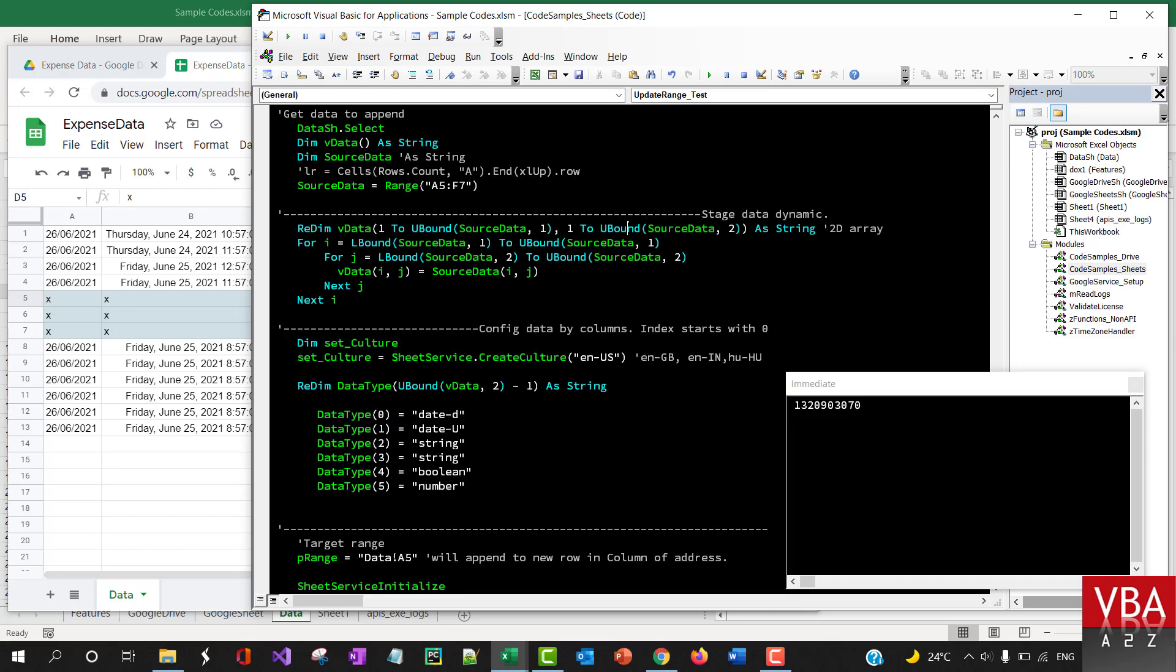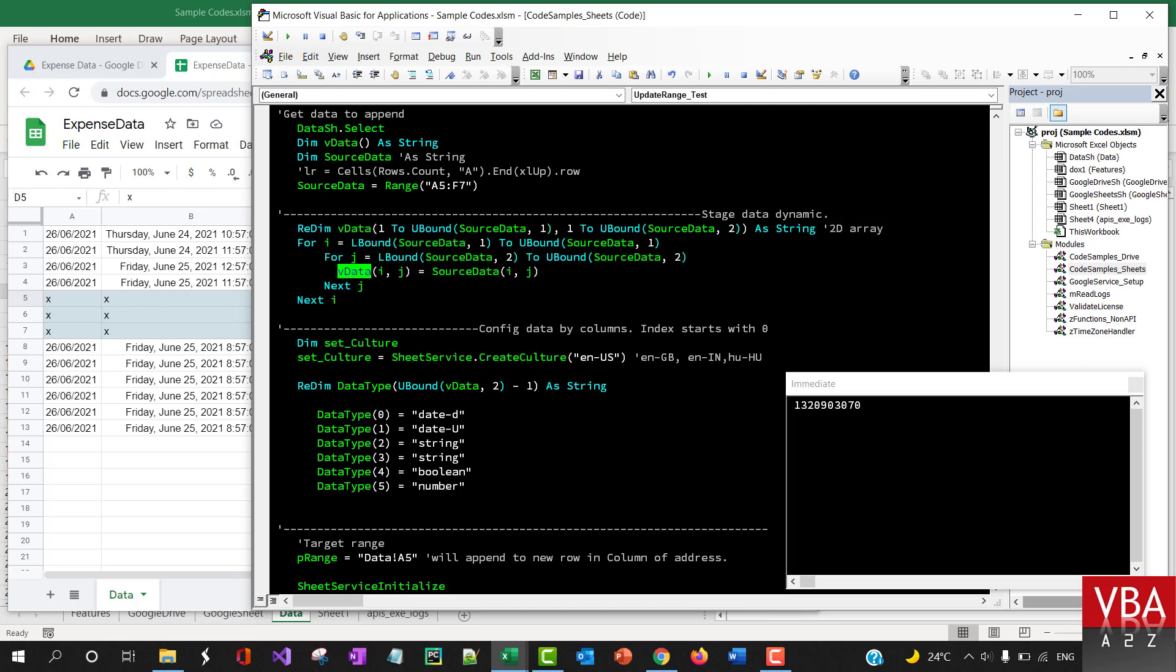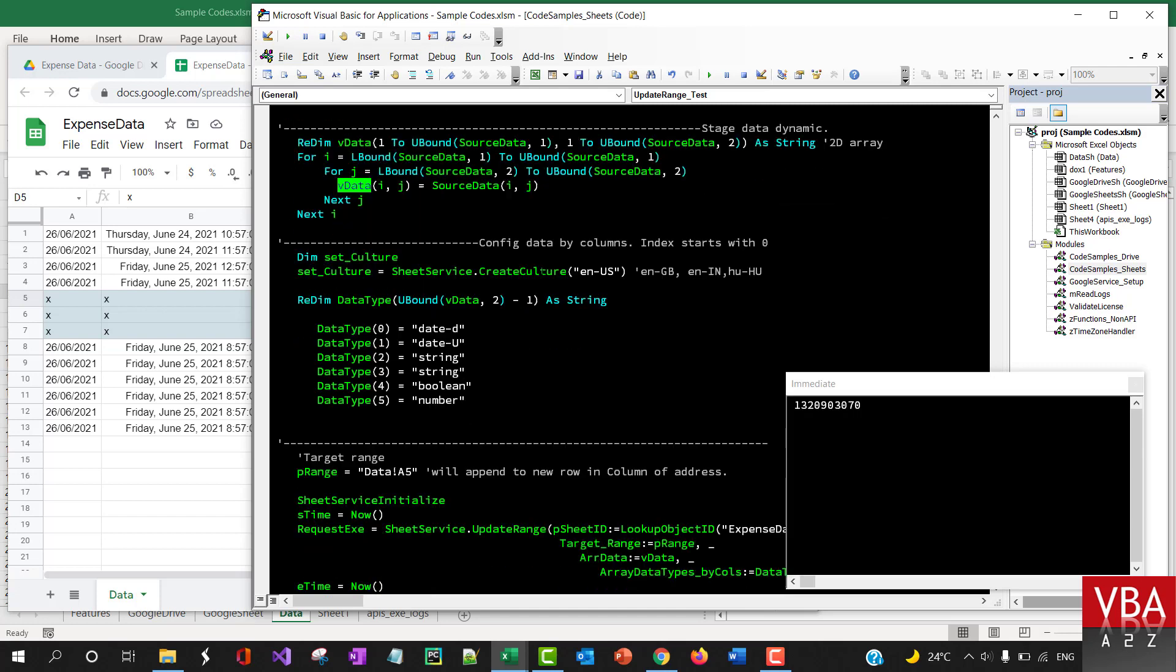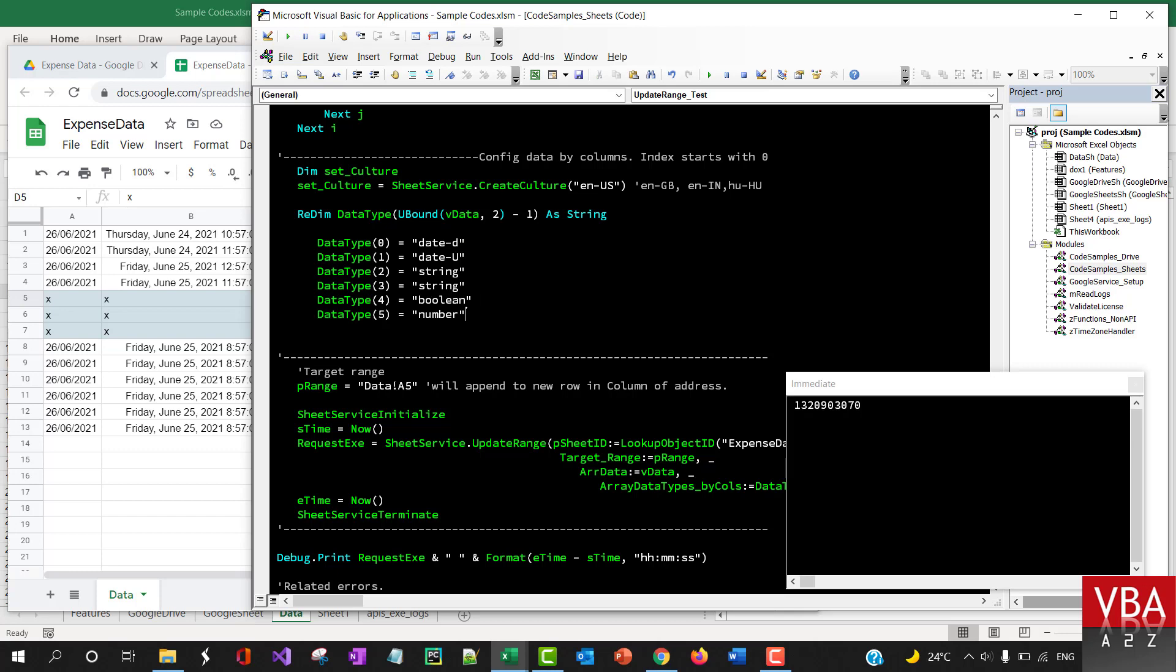So again, this is the source, restating the data to VData variable, reconstructing it in the format acceptable to append data array, and then setting up the culture and specifying the data type.